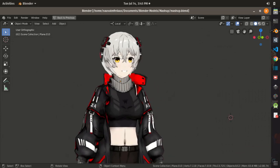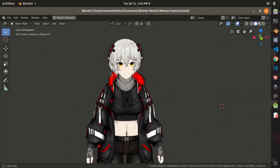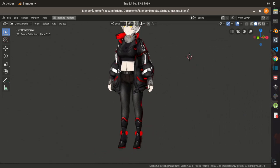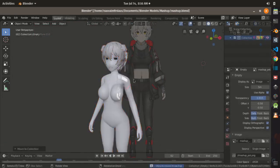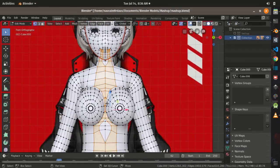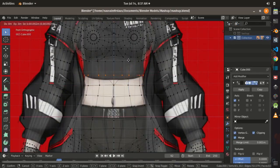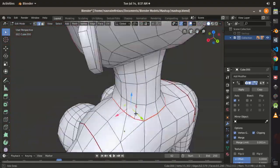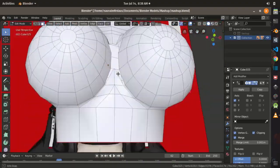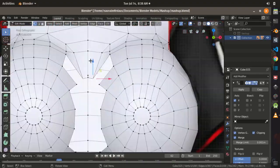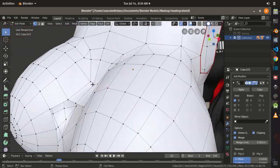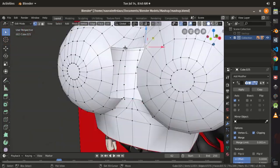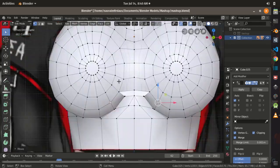Hello guys and welcome again to another devlog video. Today I'm going to continue to model my character that I left in the previous devlog. In this video we will cover the process of modeling the clothes and also adding temporary texture onto my model, to see how this character will look like in the final result.